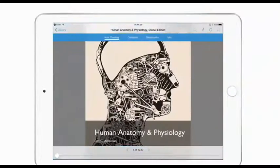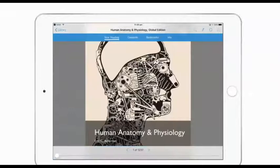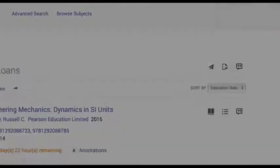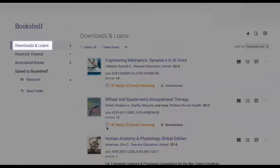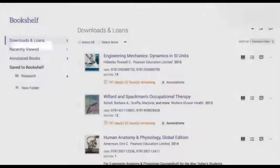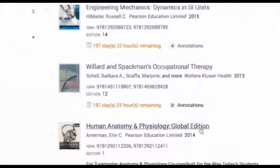Keep track of your downloaded ebooks on your bookshelf. This is located under Downloads and Loans. You will also see the number of days and hours until each book expires.